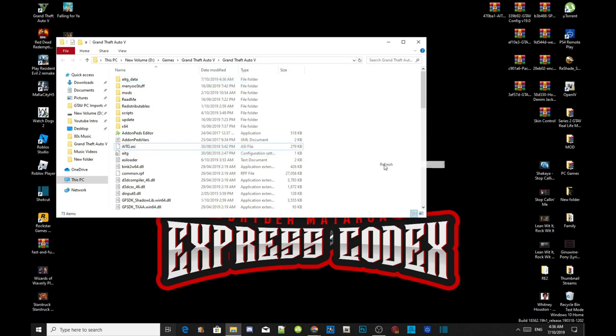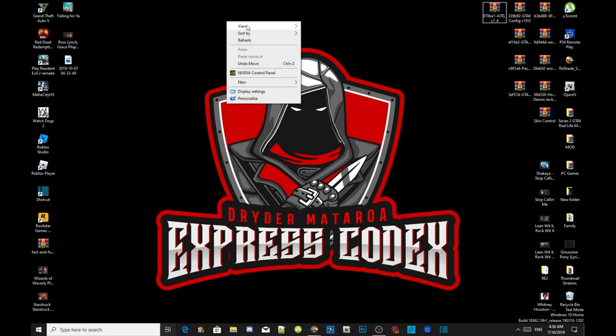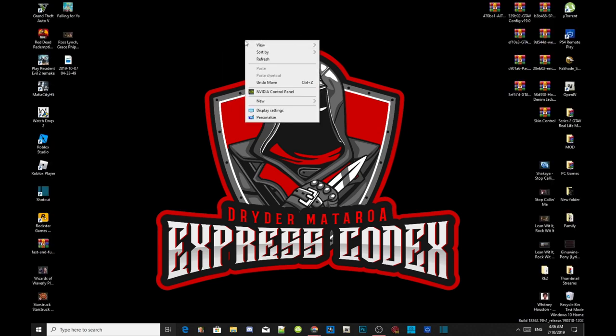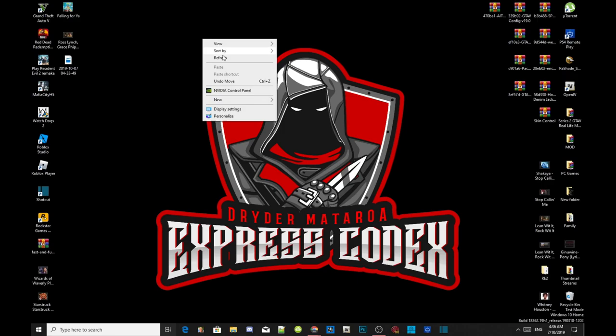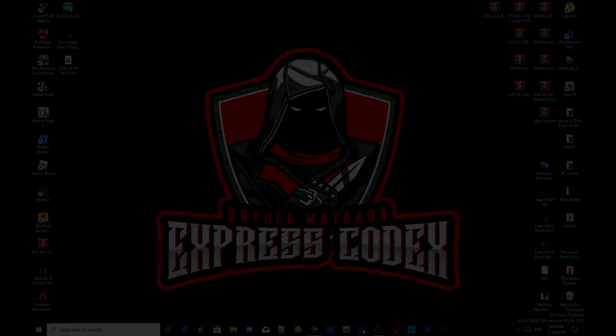Right click refresh your game folder. Exit out of your game folder. And right click and refresh your desktop. And I'll see you guys in the game.